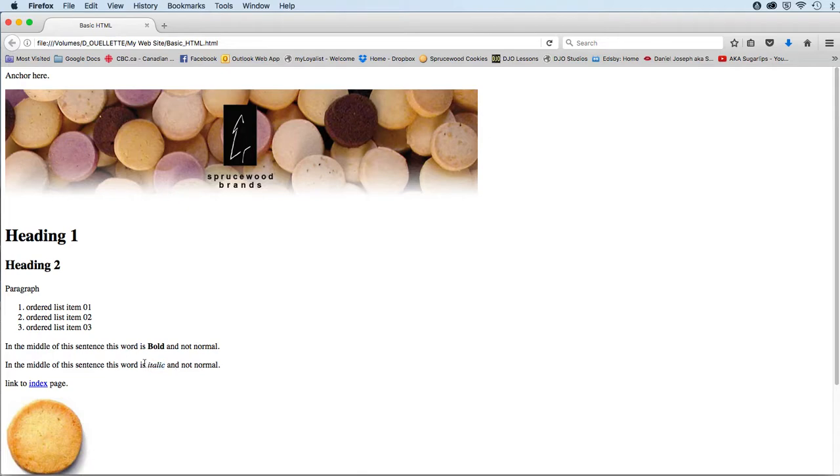And then very similarly below that, we have almost the same sentence: 'In the middle of this sentence this word is italic and not normal.' So I'd like you to apply the italic tags—that's the EM tag, short for emphasis—EM tags around the word italic.